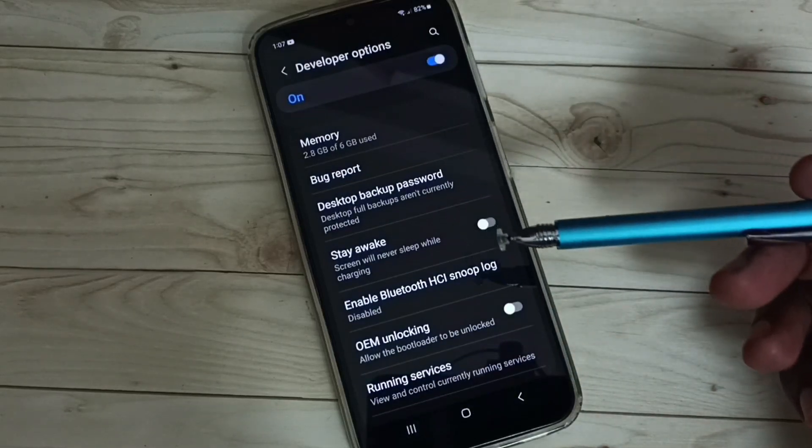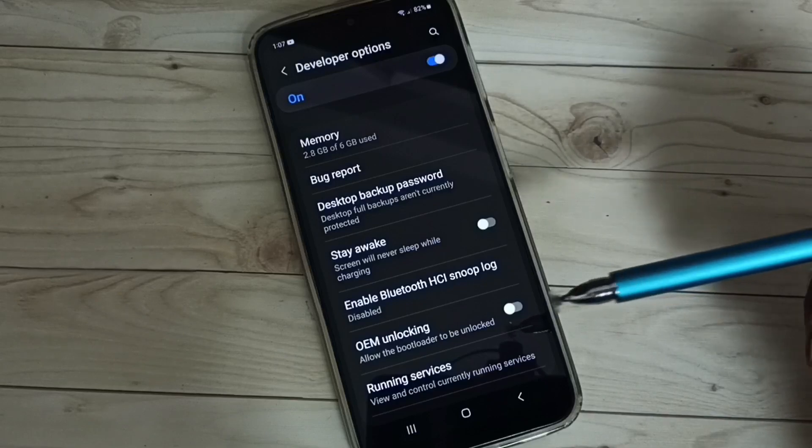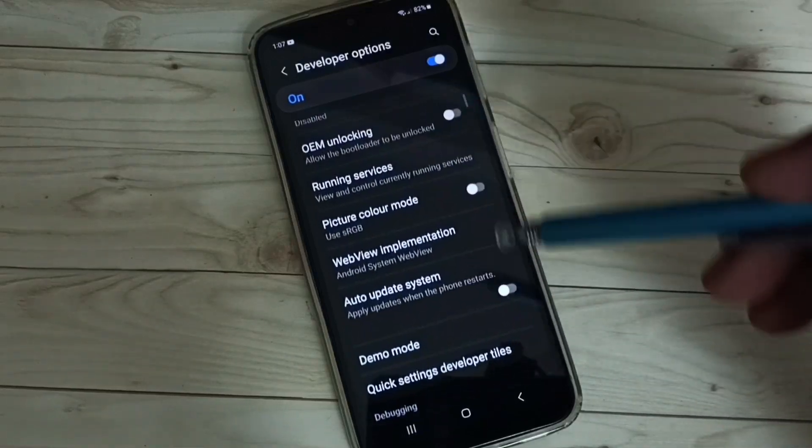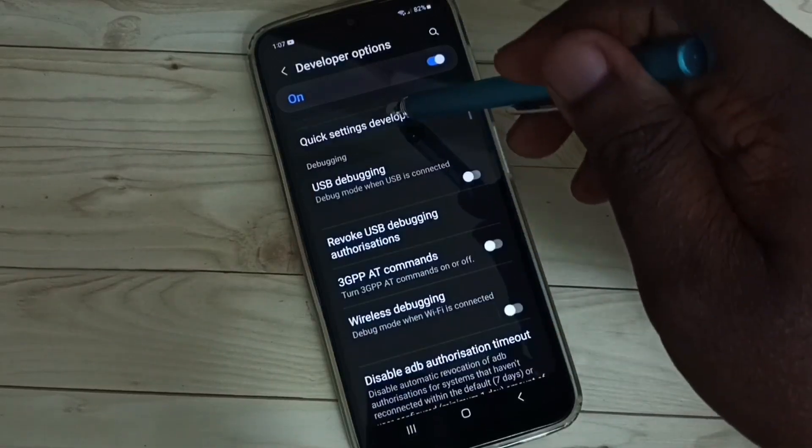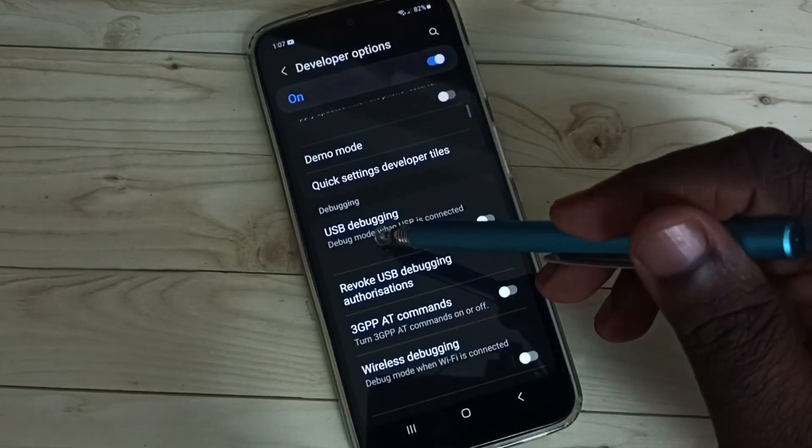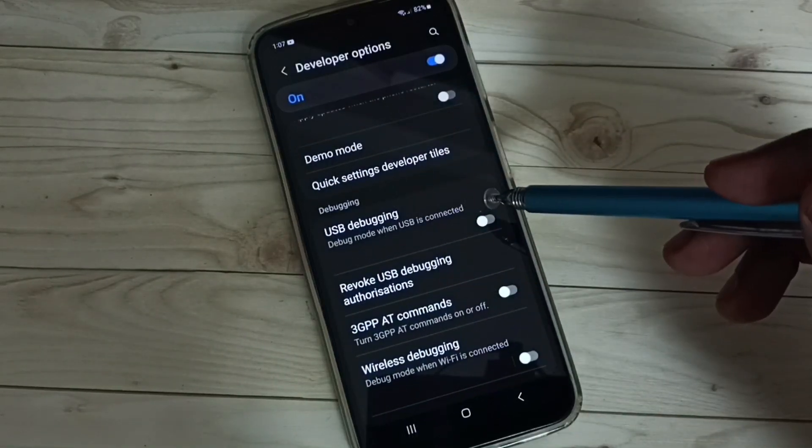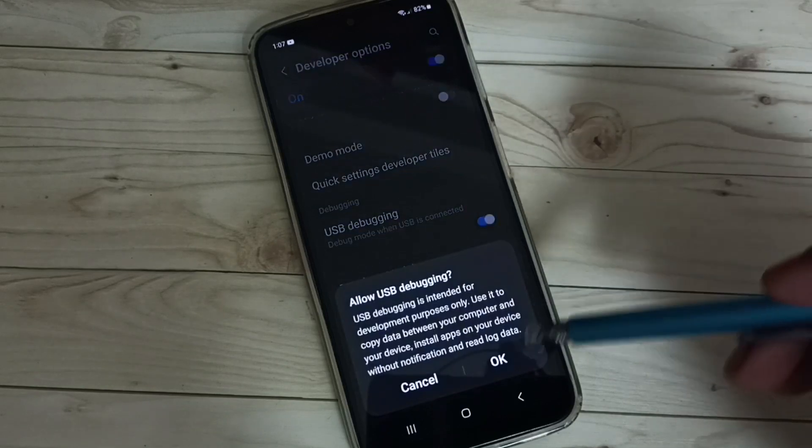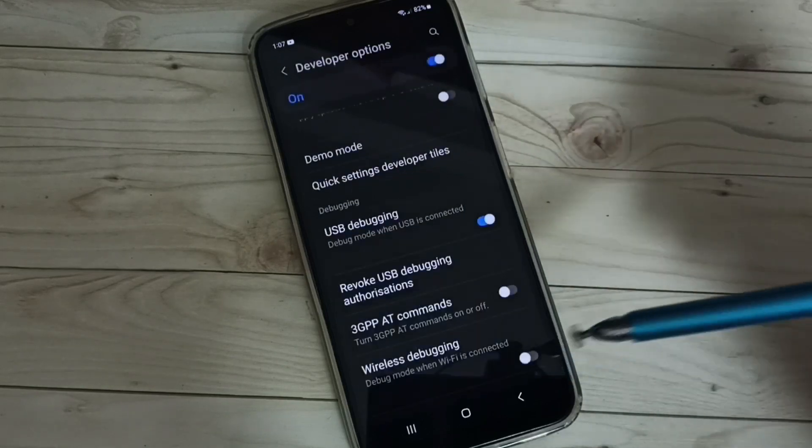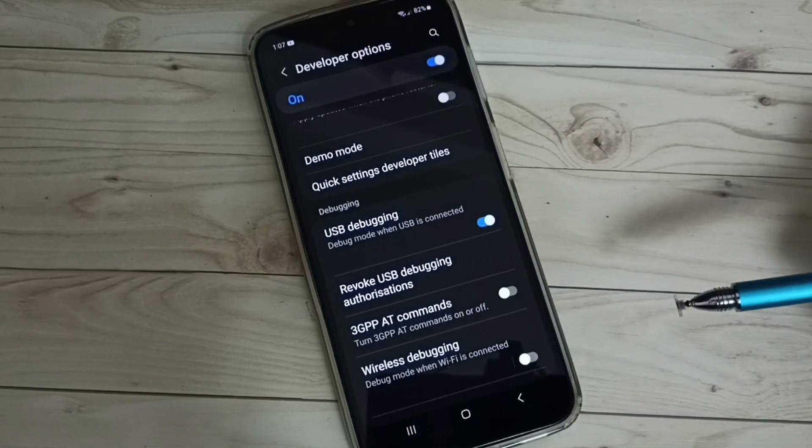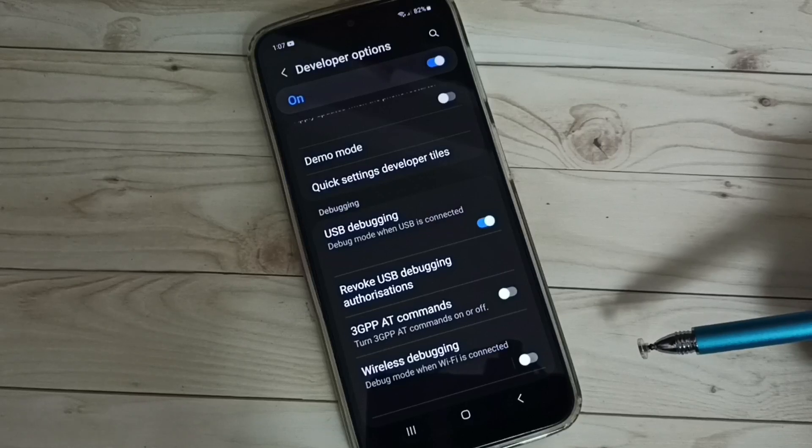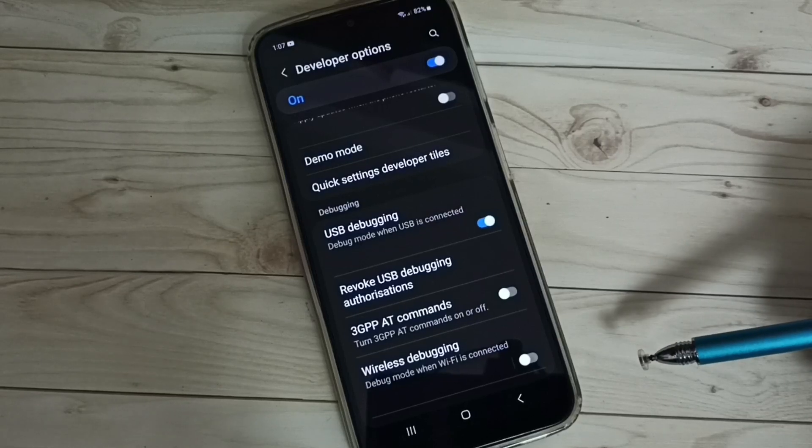These are the developer options. From this list we need to find USB Debugging mode. I am going to enable it. Tap here, then tap on OK. Now I have enabled USB Debugging mode.